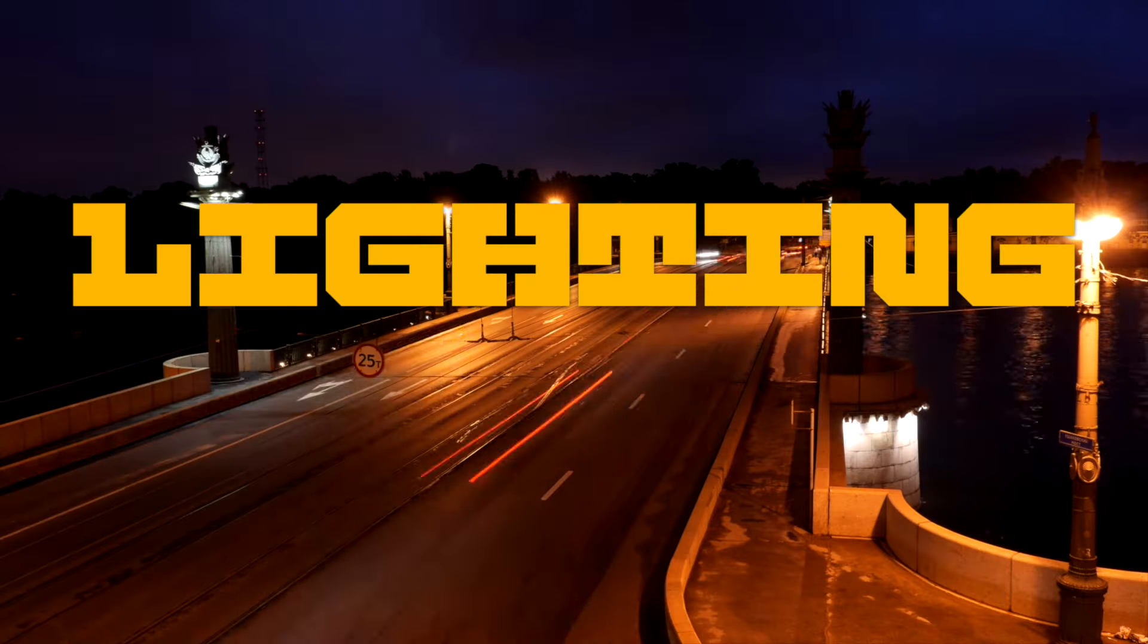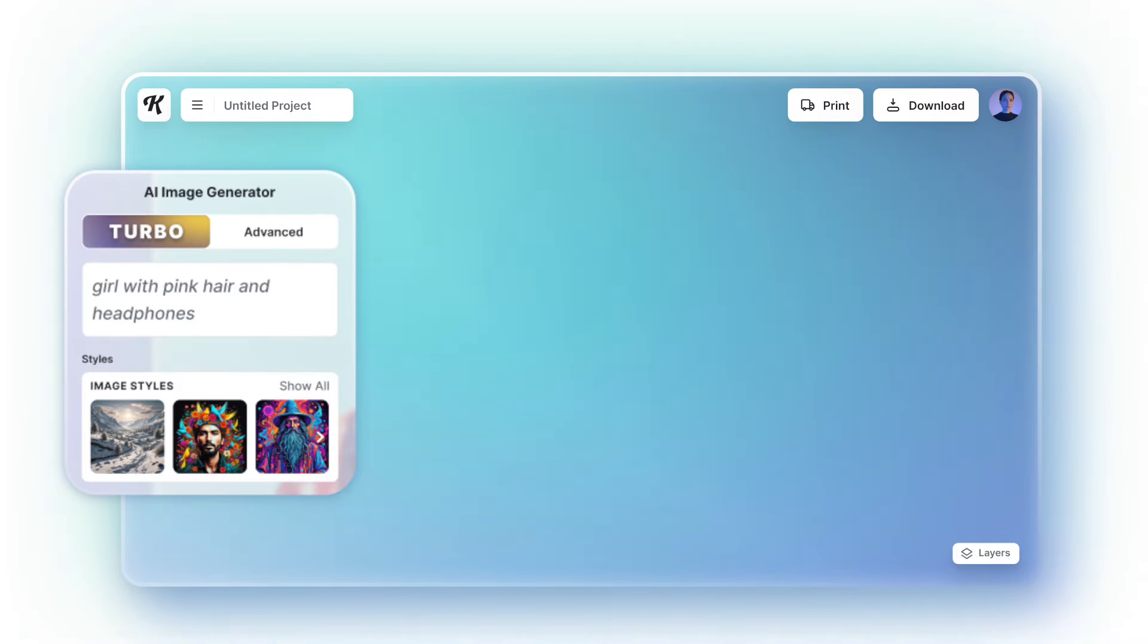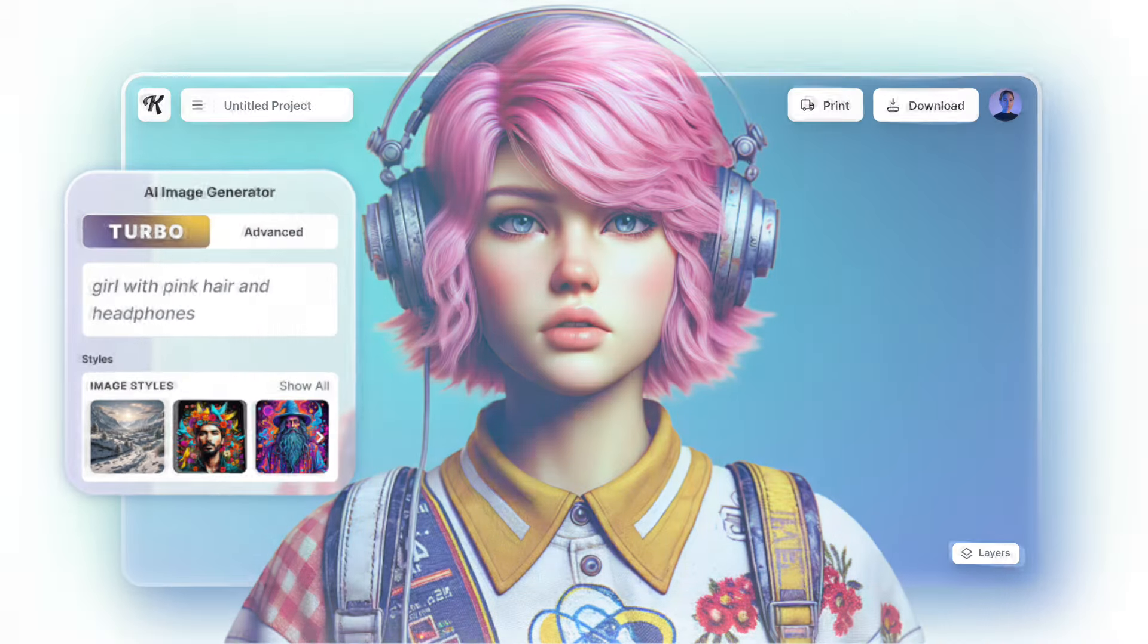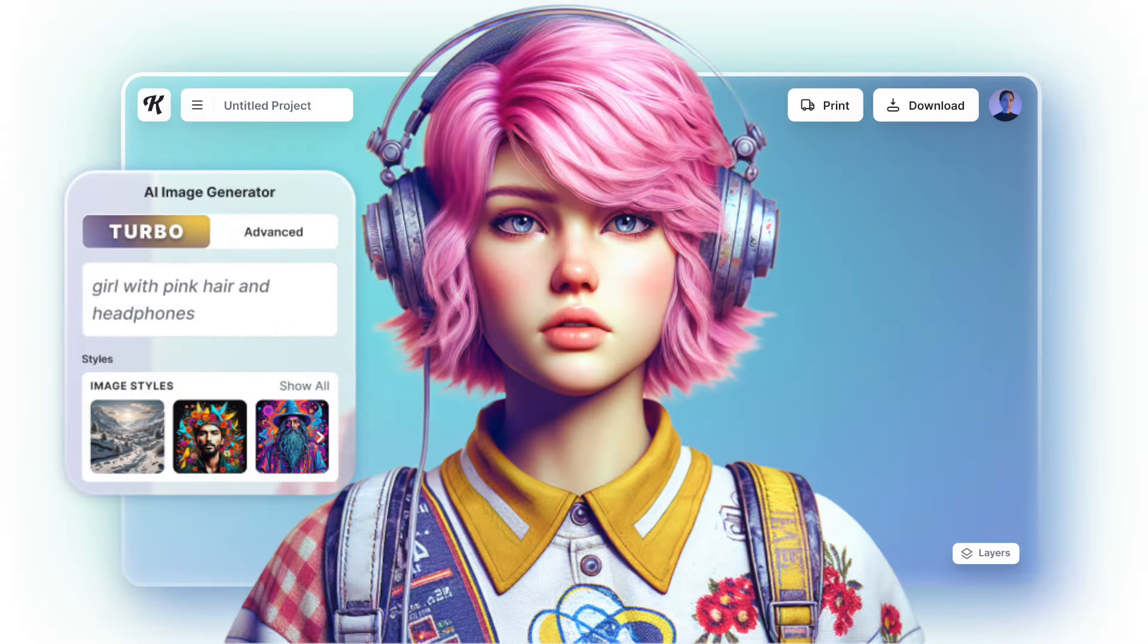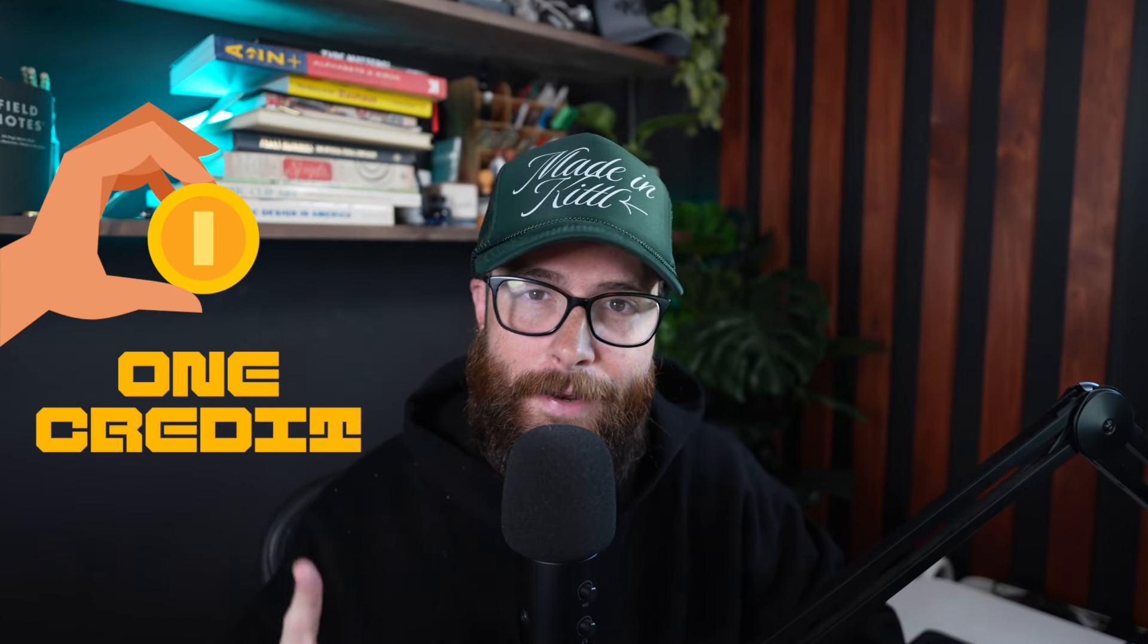We just updated Kittle AI to be lightning fast. We changed our version 1 Kittle AI generator to now be called Turbo. Turbo is capable of making amazing art in about 5 to 6 seconds, and we're keeping the cost at only 1 credit. You're going to be getting higher quality images without needing to use extra credits.